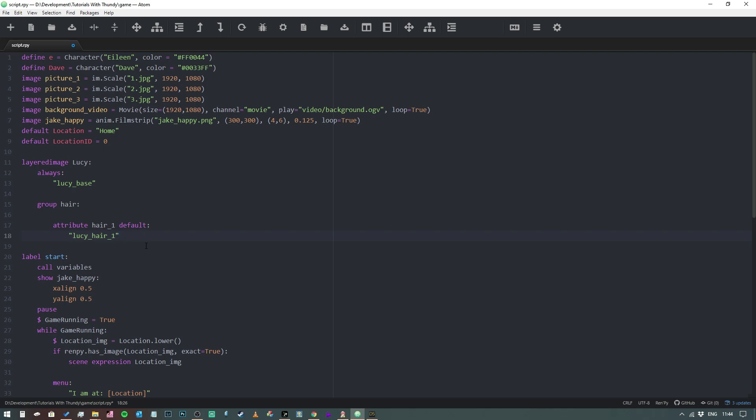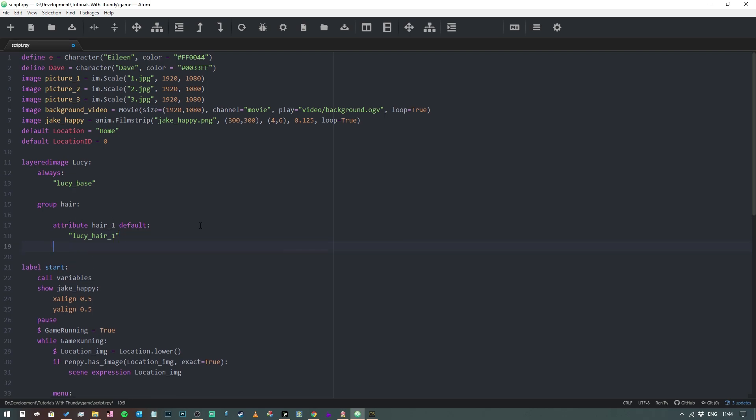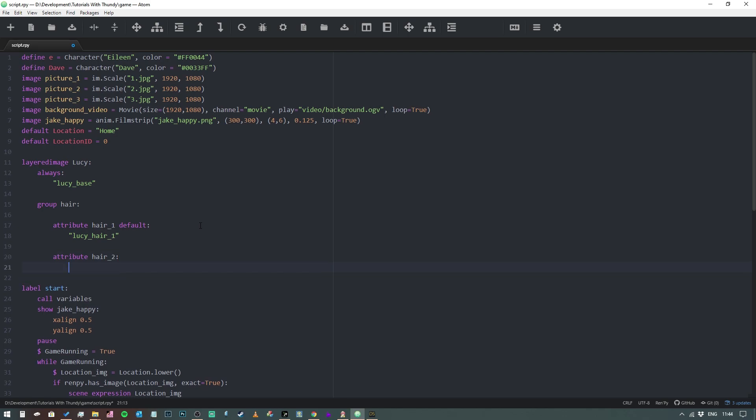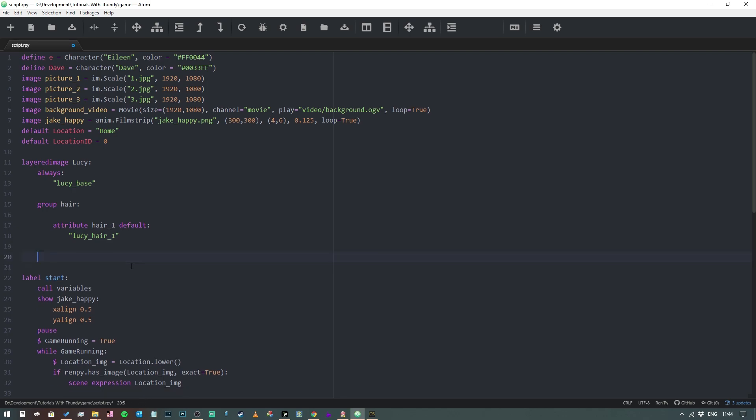And then if we wanted to add different hairstyles, we could do so by assigning those also as attributes. So we could say attribute hair_two, and then that one will be Lucy, helps if I could spell, hair_two. And then if there's a file for that, then that would allow us to choose between the two. But we haven't got a second hairstyle, so we're just going to come out of that.